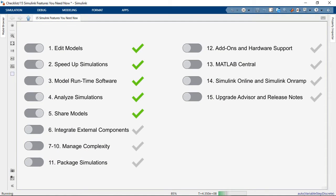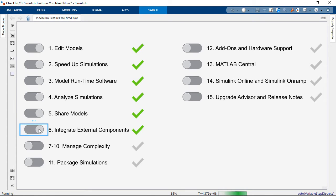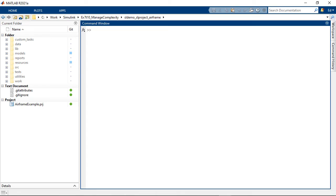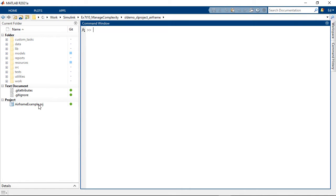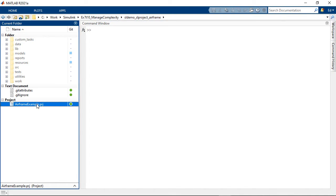So those are capabilities for integrating external components. Now let's talk about managing complexity, and here I want to start with Projects. Because Projects give you a way to organize, manage, and share your code and models. It's a nice way to contain your work in a single environment and interface that works with both MATLAB and Simulink. I'll start by opening the Airframe example project.